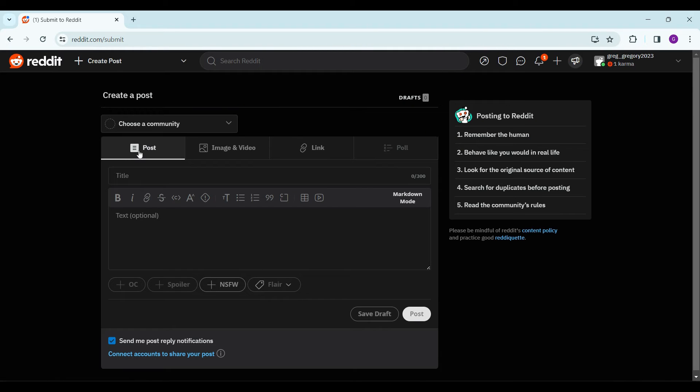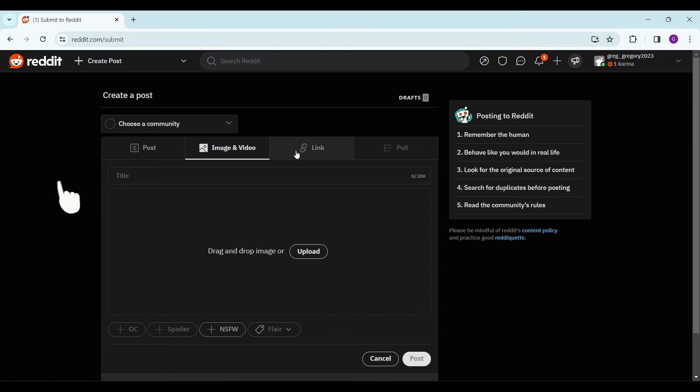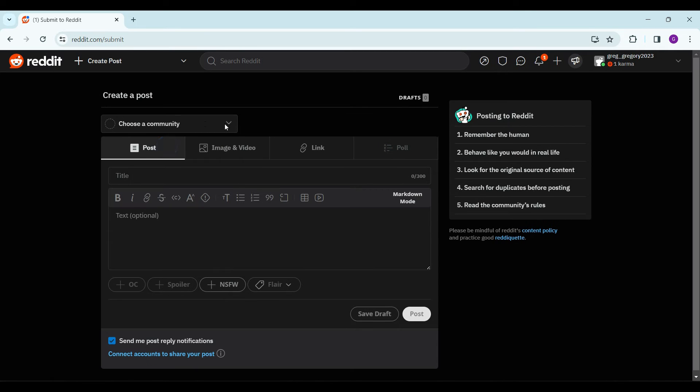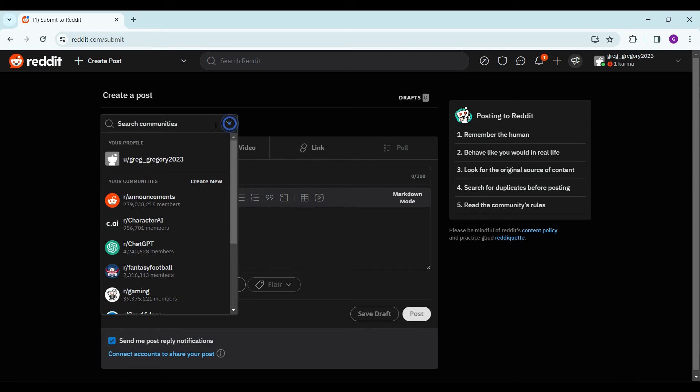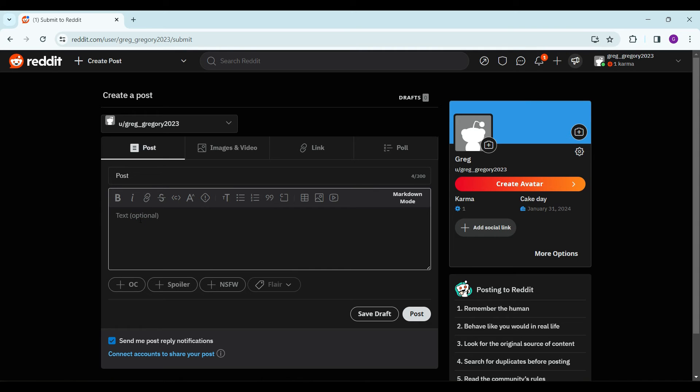Now there are many options available here such as post, image or video, link, poll. You choose a community you want to post to. Let us try to post something. Let the title be 'Post'. Text optional, you can input it here if you wish.